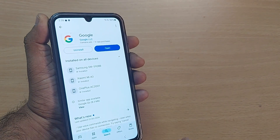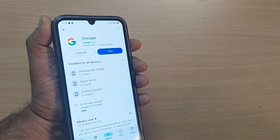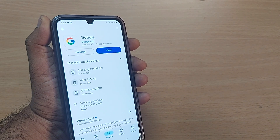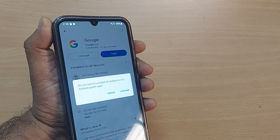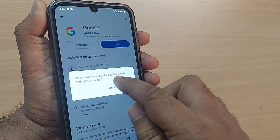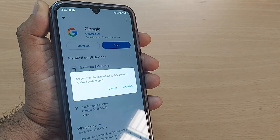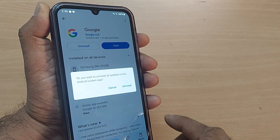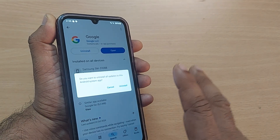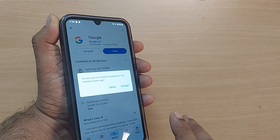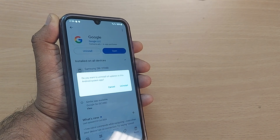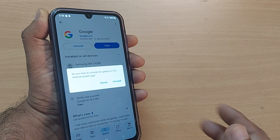Normally when you uninstall any app, it is completely removed from your device. But in this case, tapping uninstall will show a message: 'Do you want to uninstall all updates to this Android system app?' Tap Yes to confirm. This will only eliminate the updates — your phone will go back to the original state it was in when you bought it.